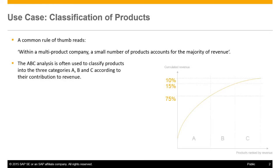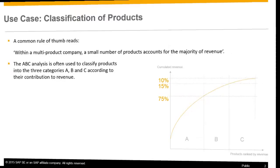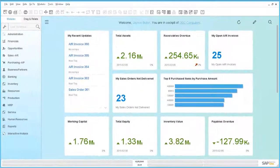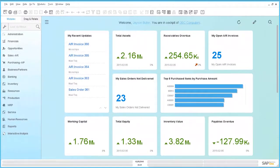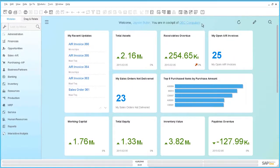It classifies the products into the categories A, B and C according to the revenue contribution of each product. Let us have a look at how pervasive analytics of SAP Business One can help you using ABC analysis.